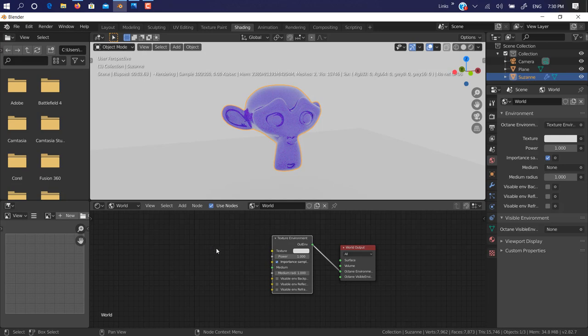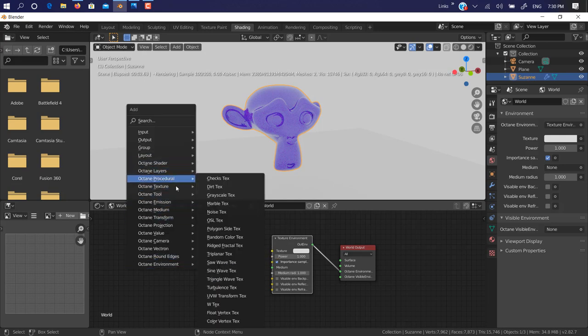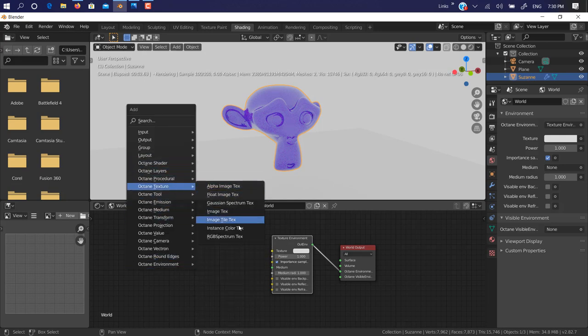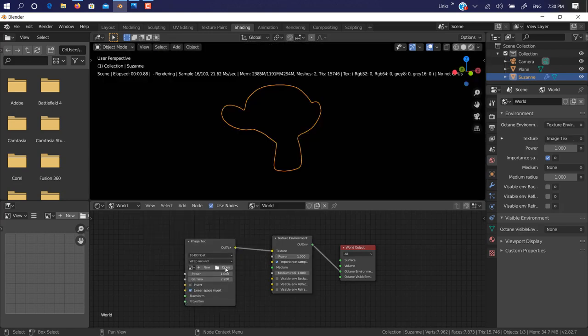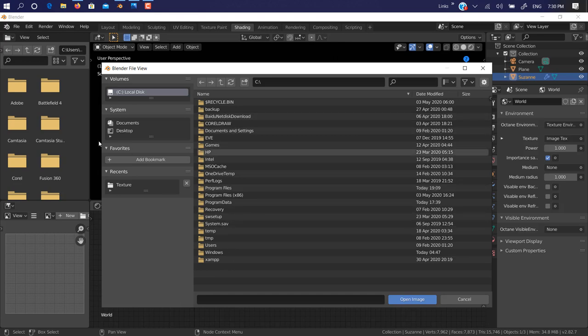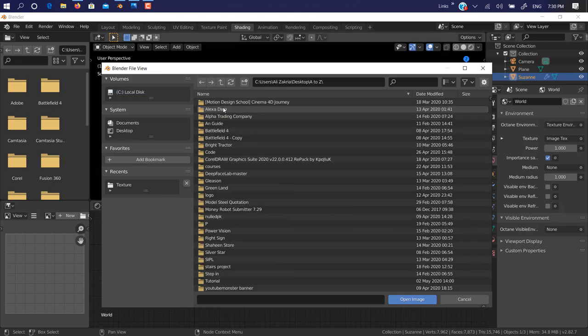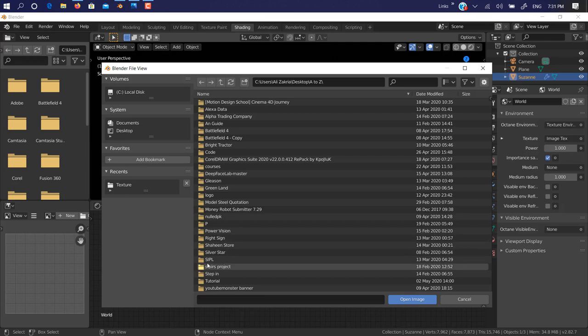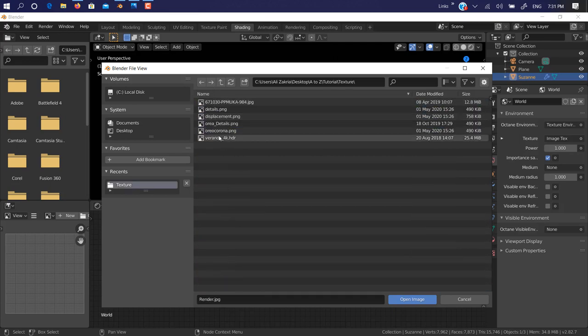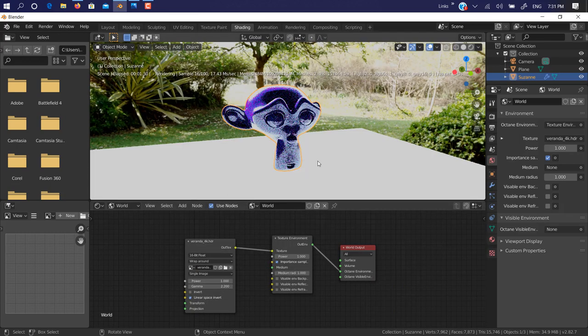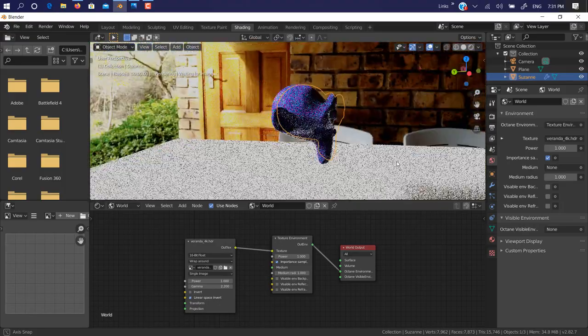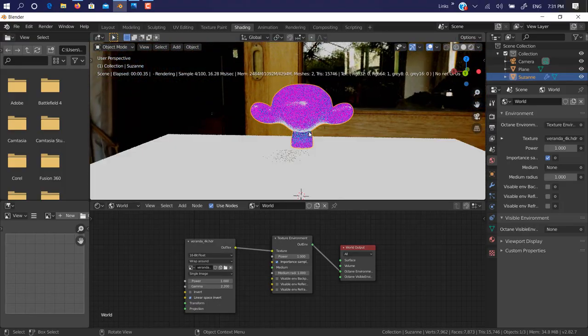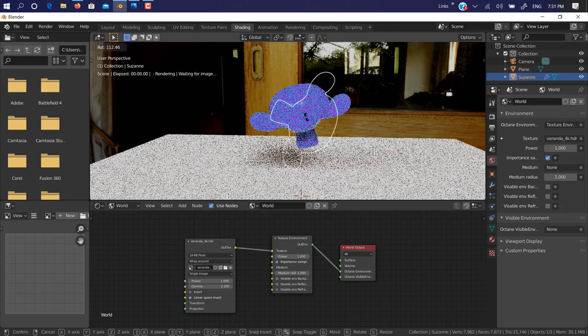We just use Octane environment from there, texture environment. We just connect it with Octane environment like that texture. If you want to use a texture, just go in Octane texture, add image texture, and connect it with texture and select your texture you want to use. I have recently one texture, let me find it. Maybe there. You can see here I have a simple texture. Just rotate that monkey.